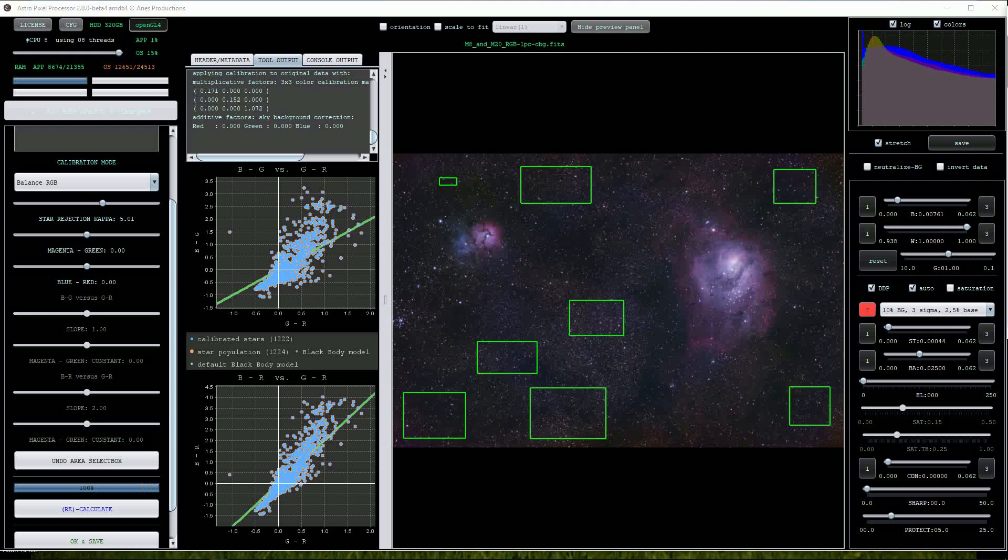We can also try the black body and extinction option under the calibration mode and this seems to work quite well.